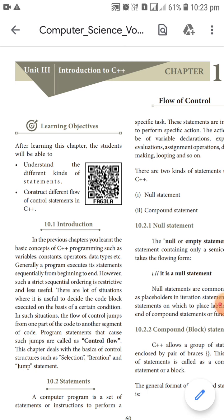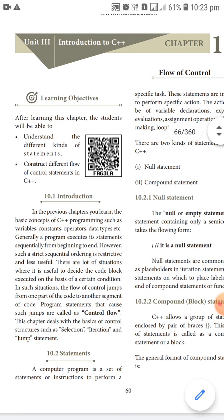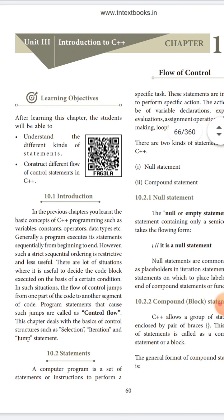Generally, the flow of control means the jumps from one part of the code to another segment of code. The program statement that causes such jumps is called control flow.